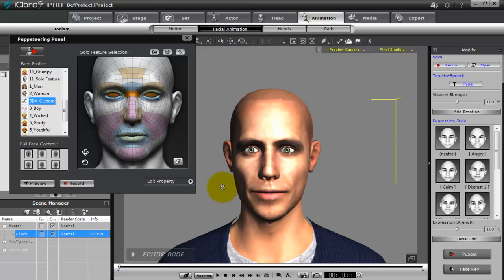I hope you found that useful. You can use this process to create any number of head morphs that you can then apply in real time during your animation with full puppeteering mouse control.